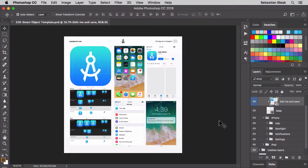I thought this was a great use for smart objects so I wanted to show you how this template works.